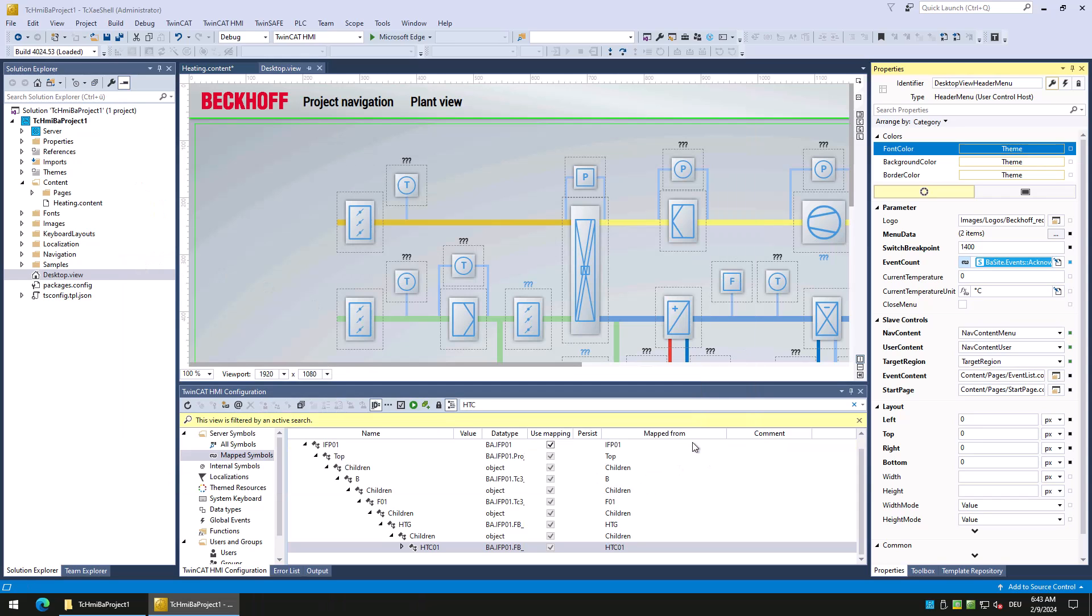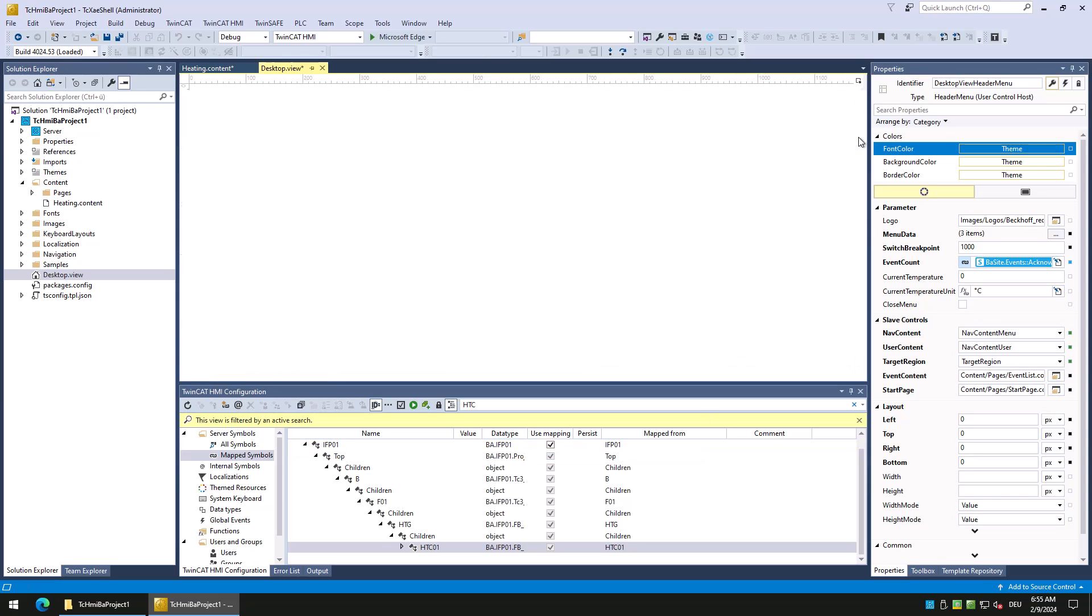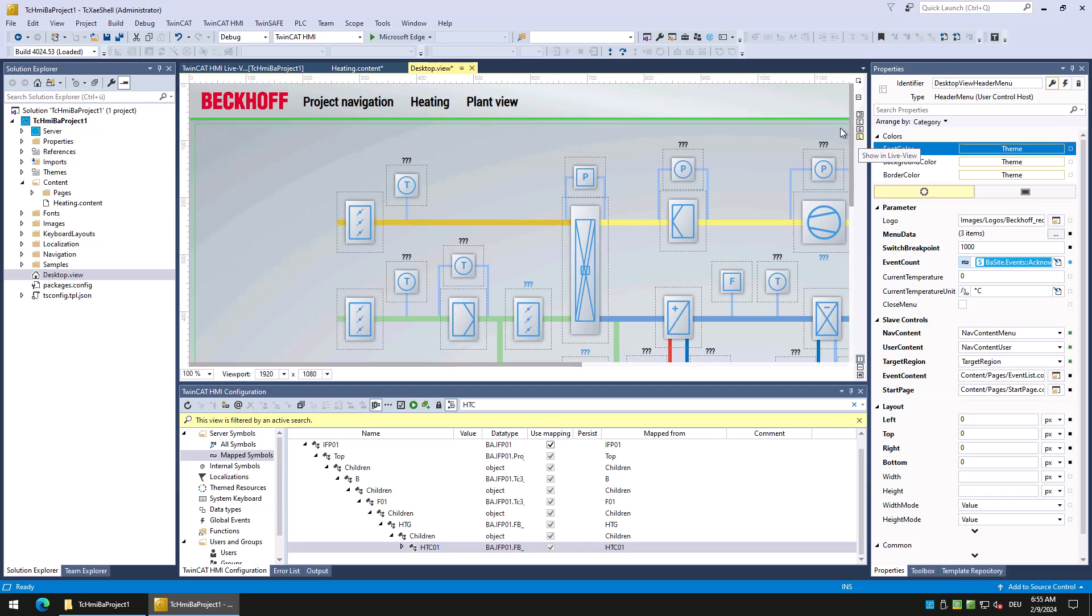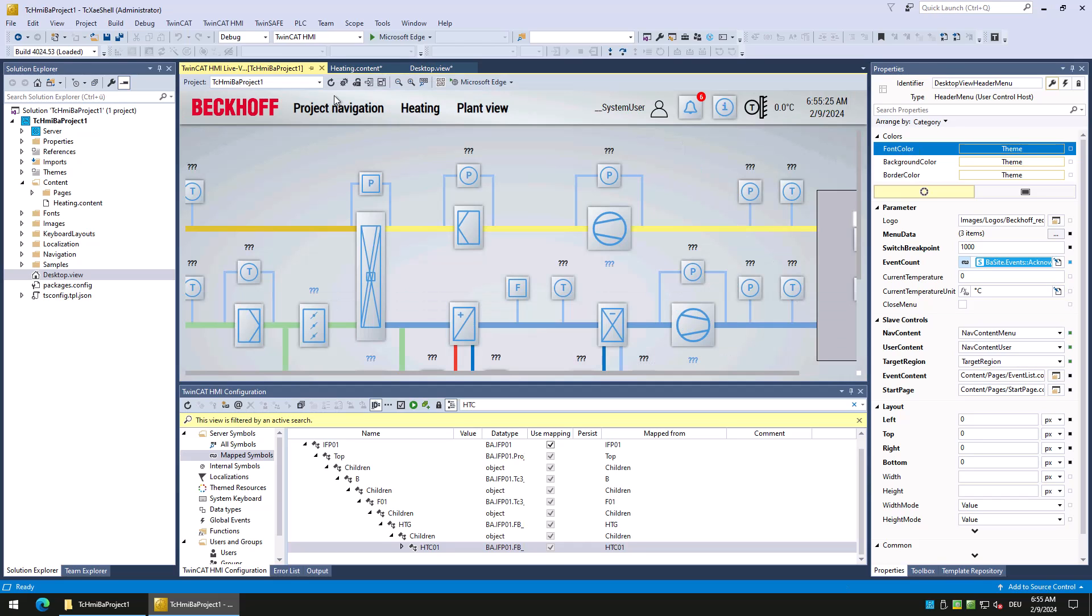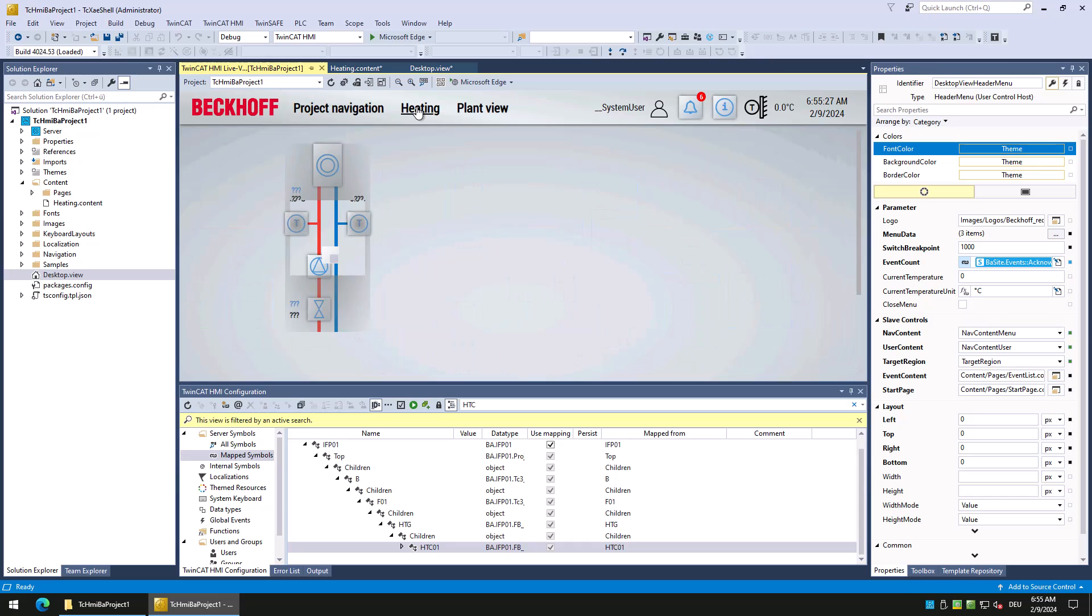After confirming the dialog, a new entry will be available in the header menu. Let us now start the live view to see the visualization of the heating circuit. When the start page is displayed, select the new heating entry in the navigation to navigate to the heating content.